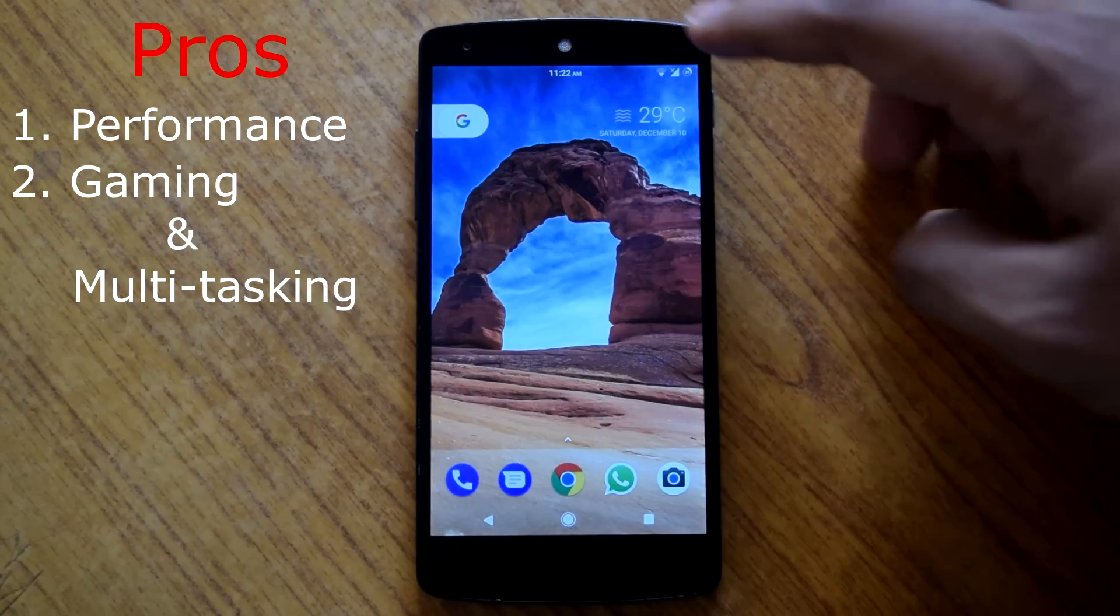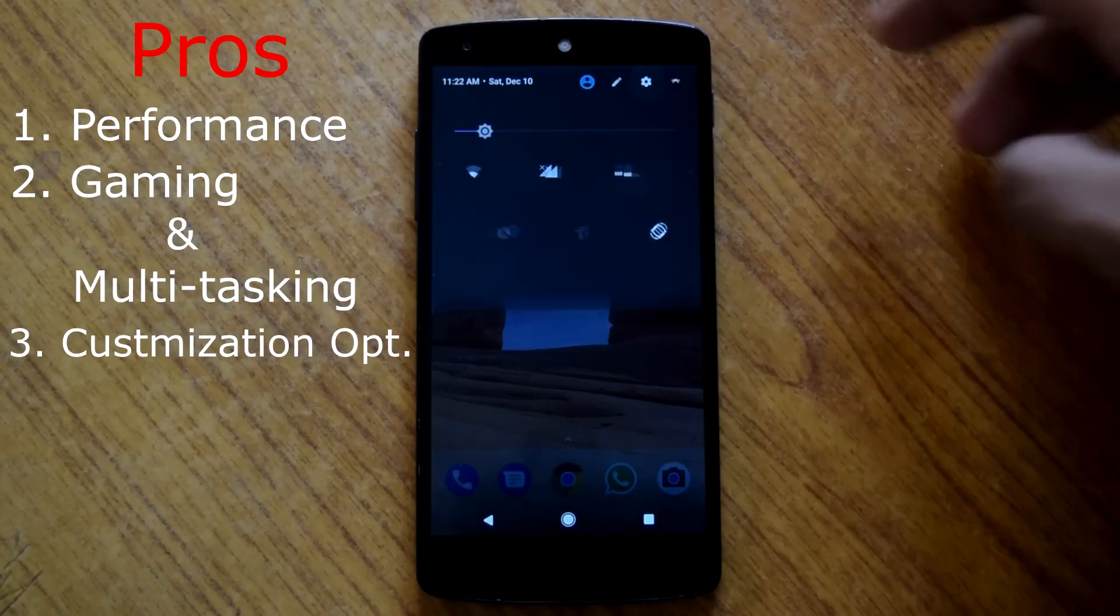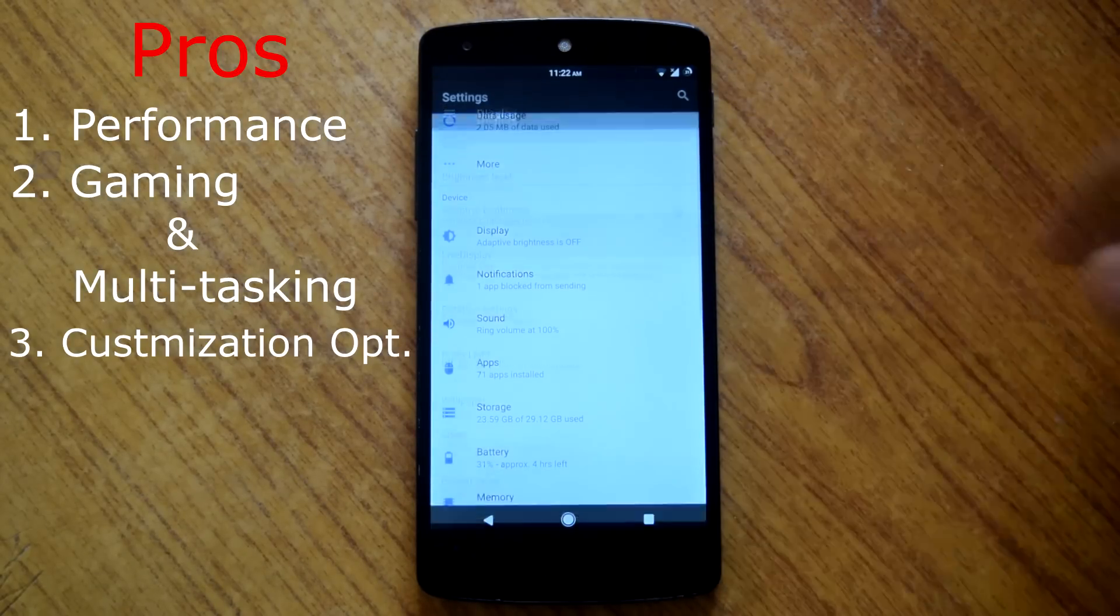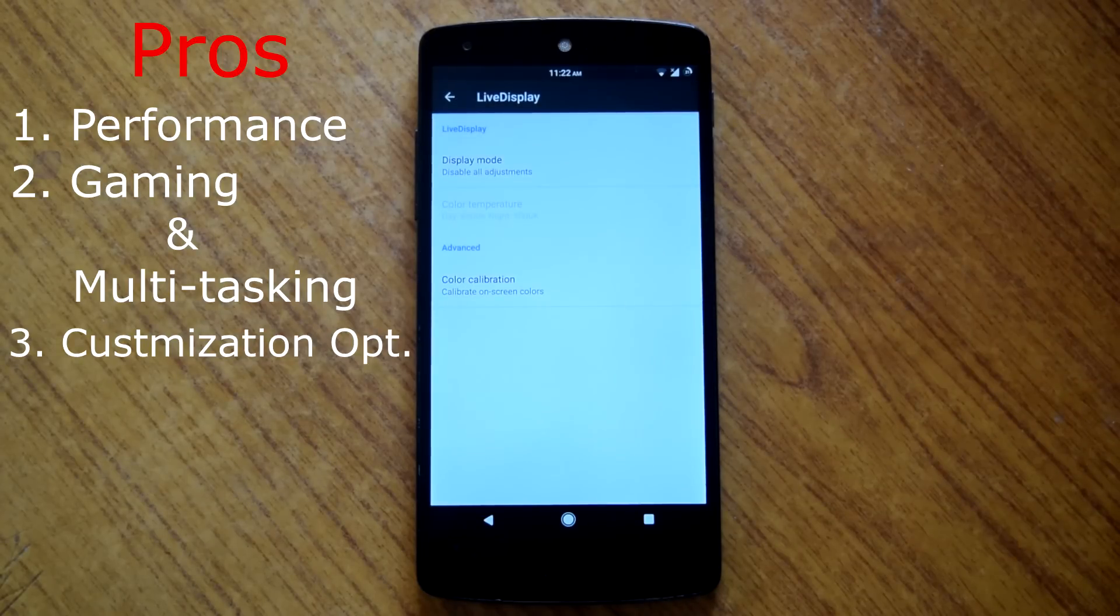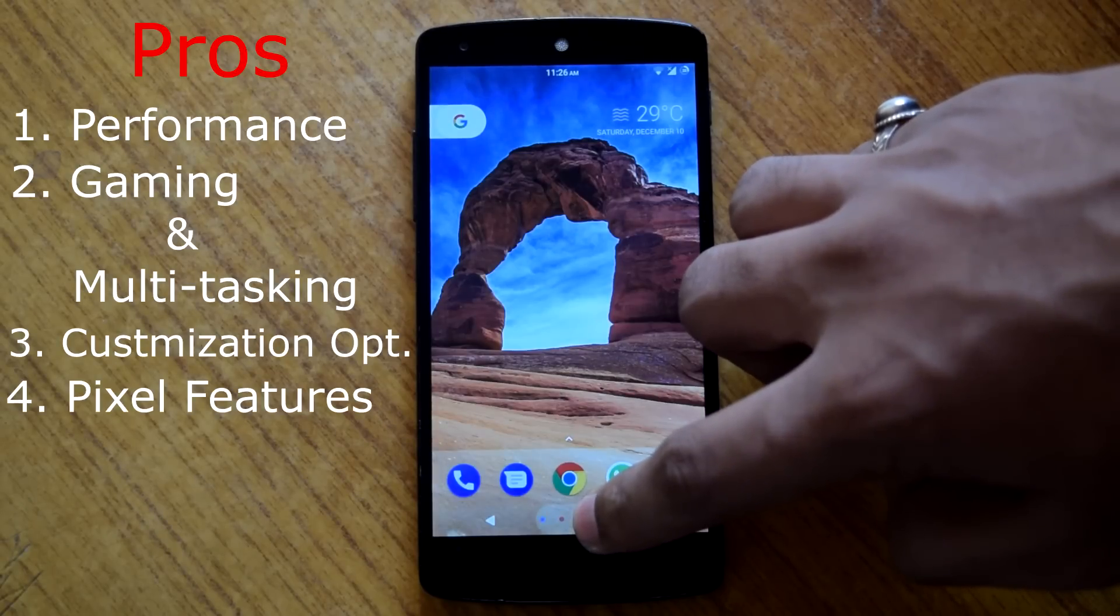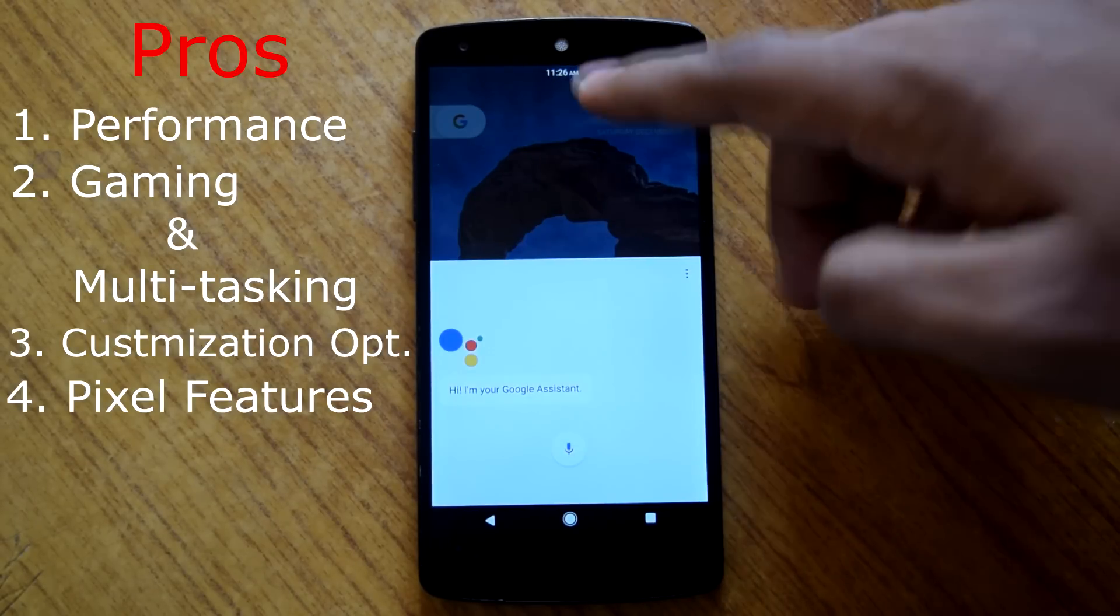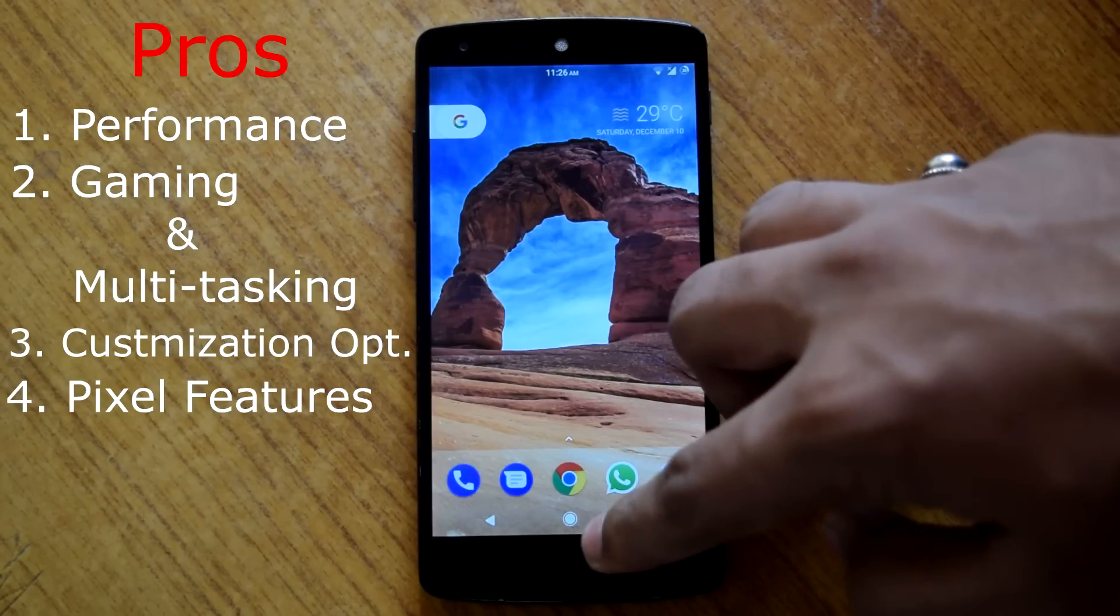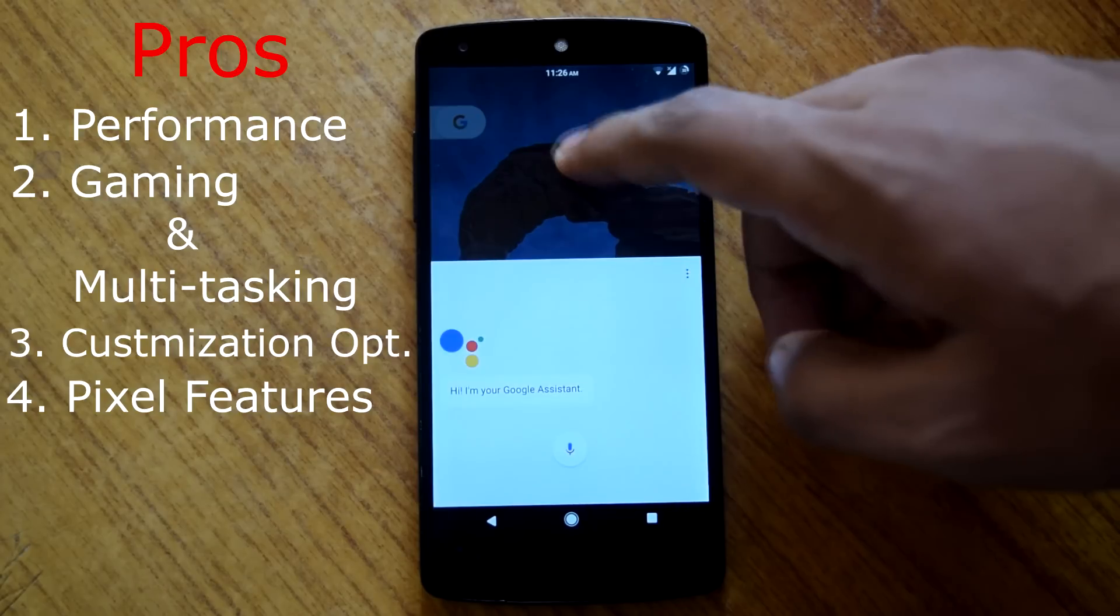Then third thing is good customization options with this rom. You will get wide range of customization options to play with. Then the fourth thing is almost all pixel features. So this rom includes nearly all the pixel features except google assistant.